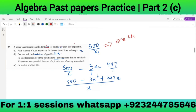He sold the remainder of the paraffin for $1 per liter more than he paid. So first: one liter costs $500/x. Subtract 3x liters lost due to the leak, plus the remainder sold at $1 per liter more. The remainder was 497 liters. By combining this we get the expression.